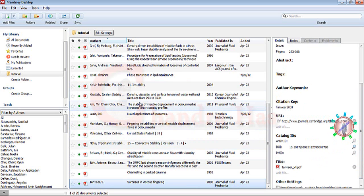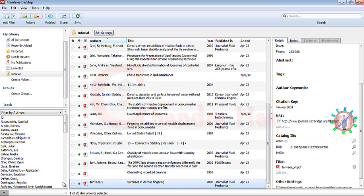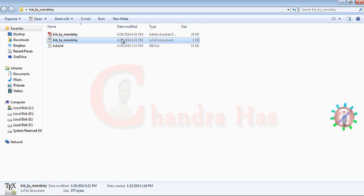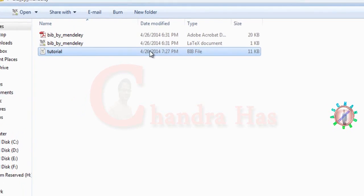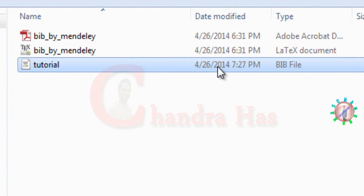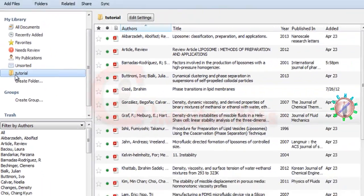Now we'll check our folder where we've created our .tex file. So just go to that folder. This is the .tex file, and this is the BibTeX file which has been created automatically with the same name as the created folder: tutorial.